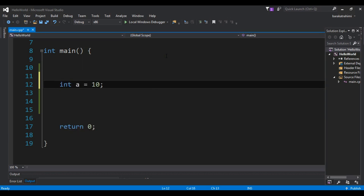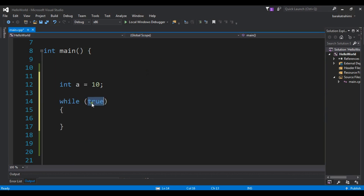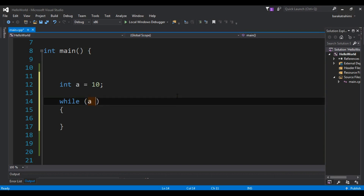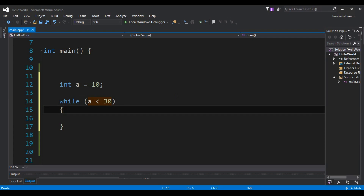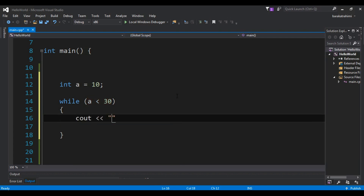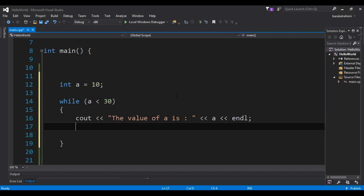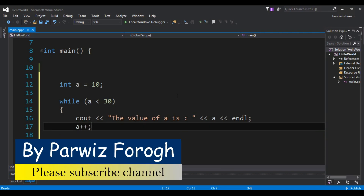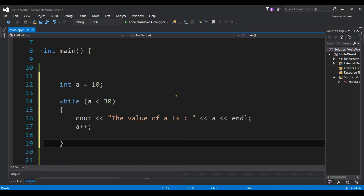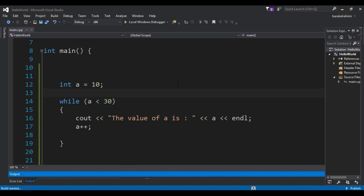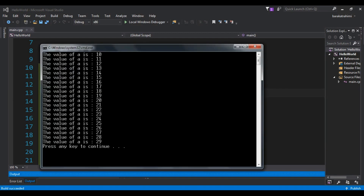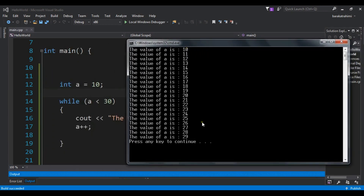For example I have int a equals 10, and I'm going to create a while loop. The expression to evaluate is: if a is less than 30. If this is the case, I'll print the value of a and also increment a. If I run this, you can see I'm receiving numbers from 10 up to 29.